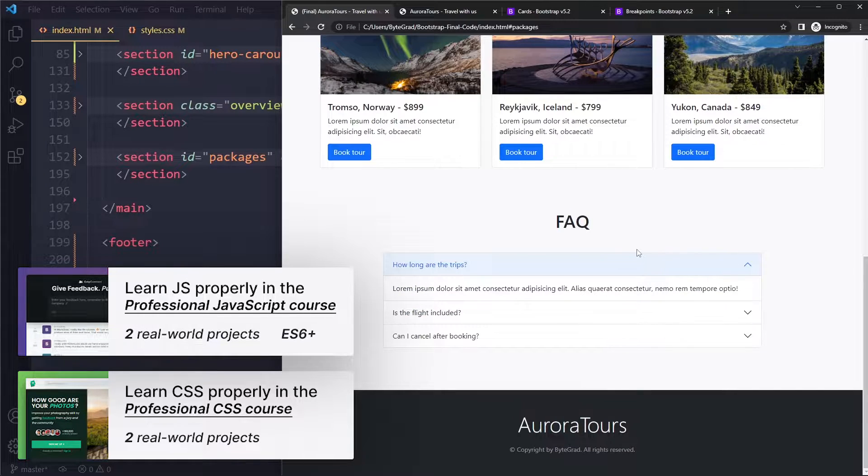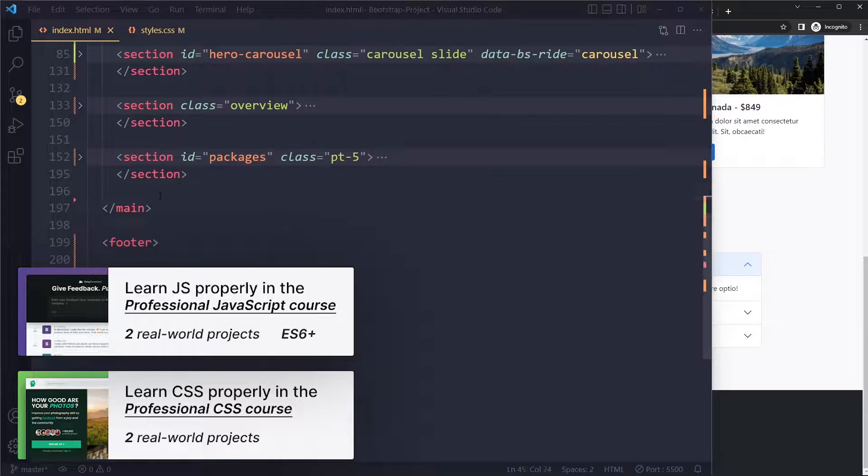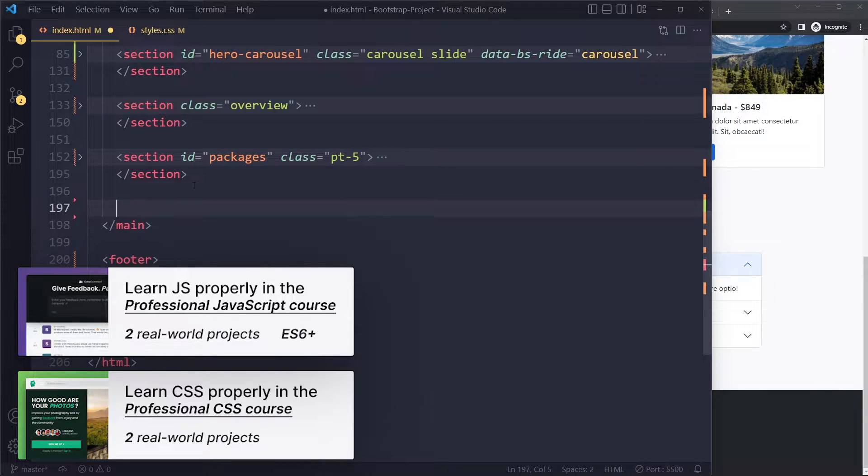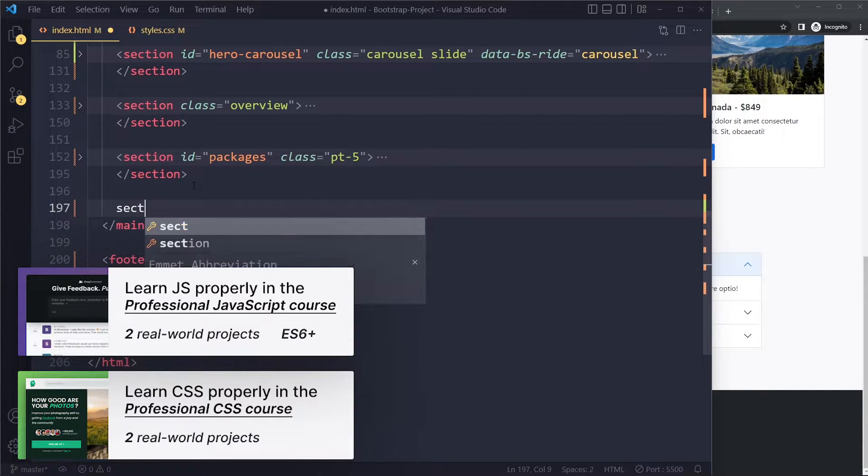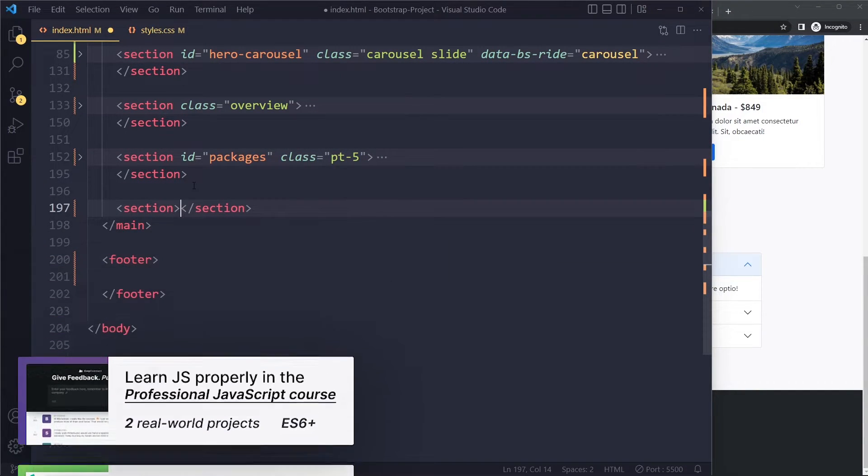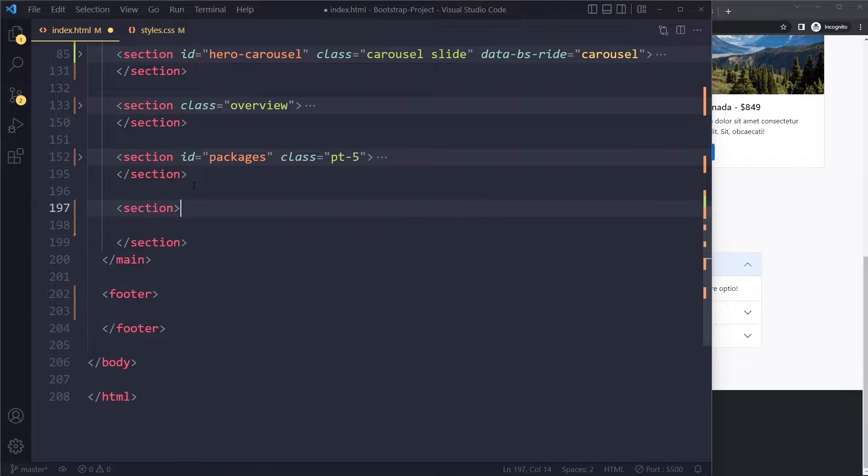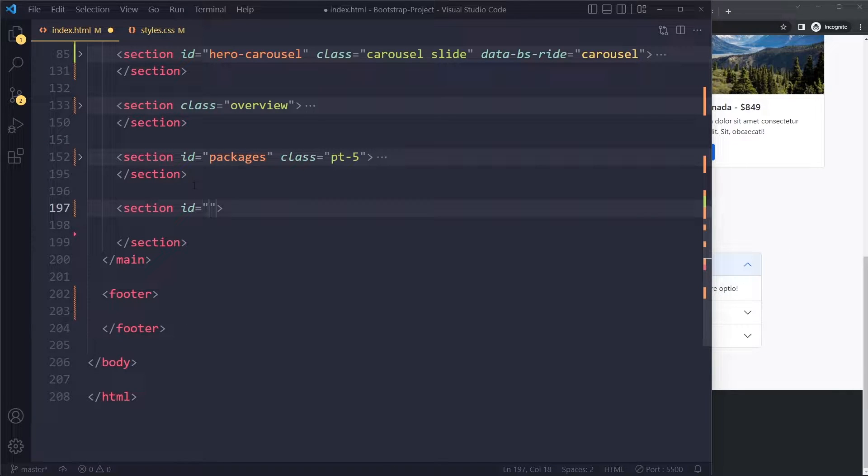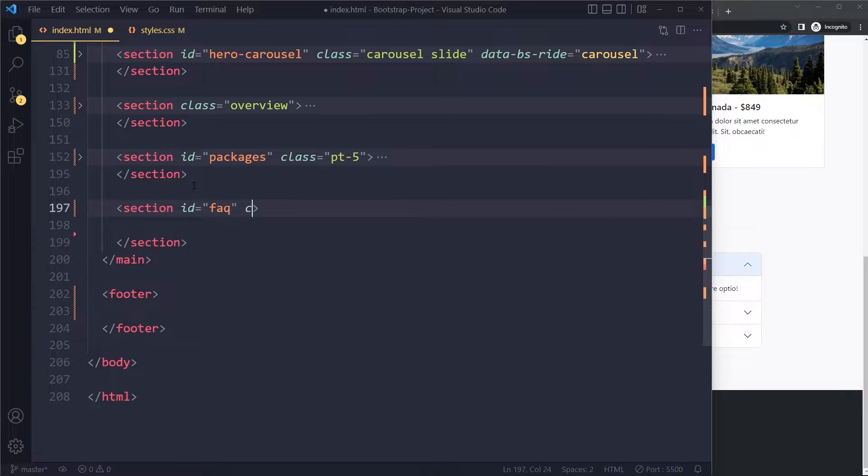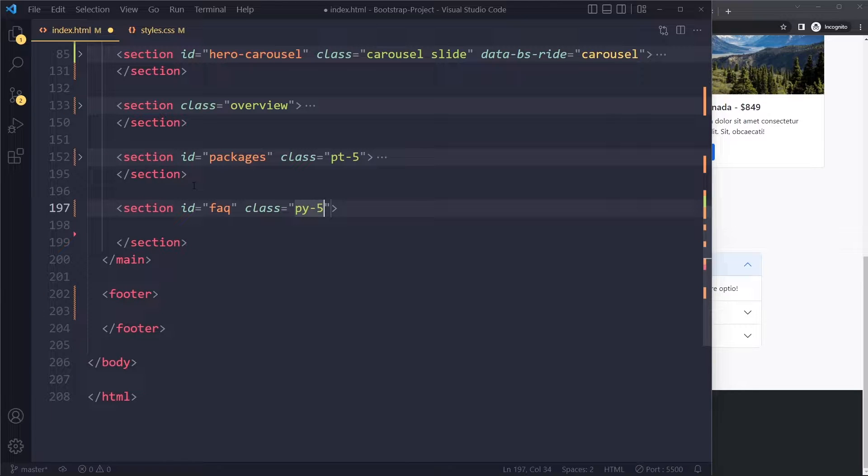In the main, the frequently asked questions section is very similar to the packages section. We'll have a section here. I'll give it an id so that we can scroll to it, and I'll give it a class with padding so that it's not sitting right against the edge of the previous section.